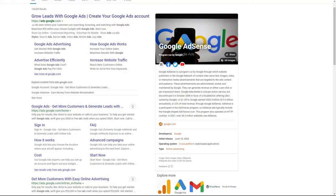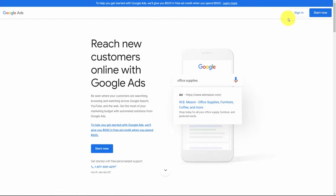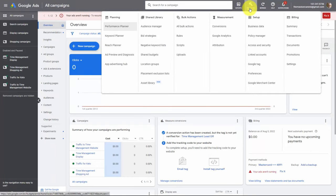Welcome back. In order to run YouTube ads you are going to need to have a Google Ads account. Go to your favorite search engine, type in Google Ads, and click on the link that says Google Ads — that will bring you to the Google Ads homepage. If you don't have an account you can click Start Now, or if you have an old account you can sign in. If you do have an old account, it's possible that you'll need to go through two-factor authentication before being signed in.